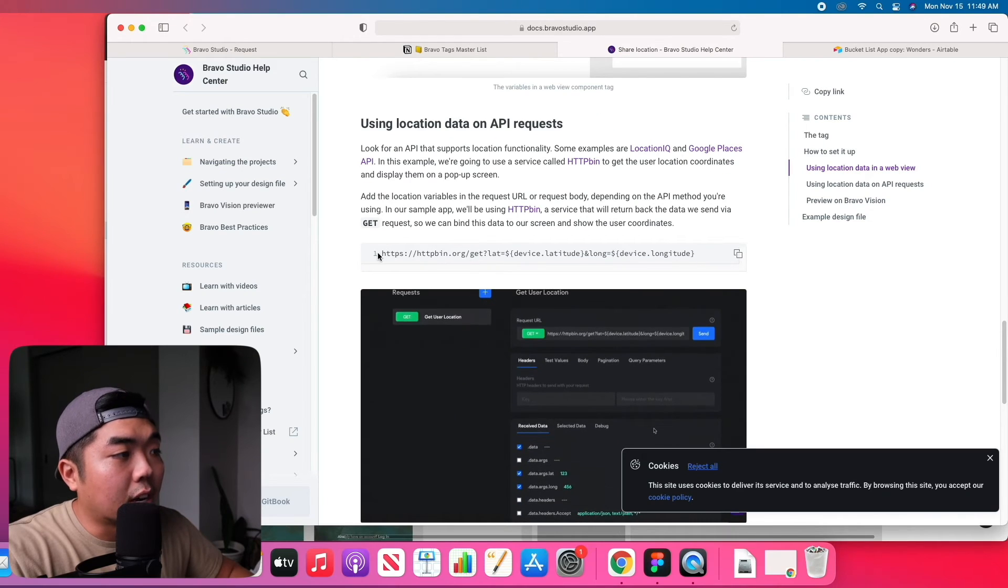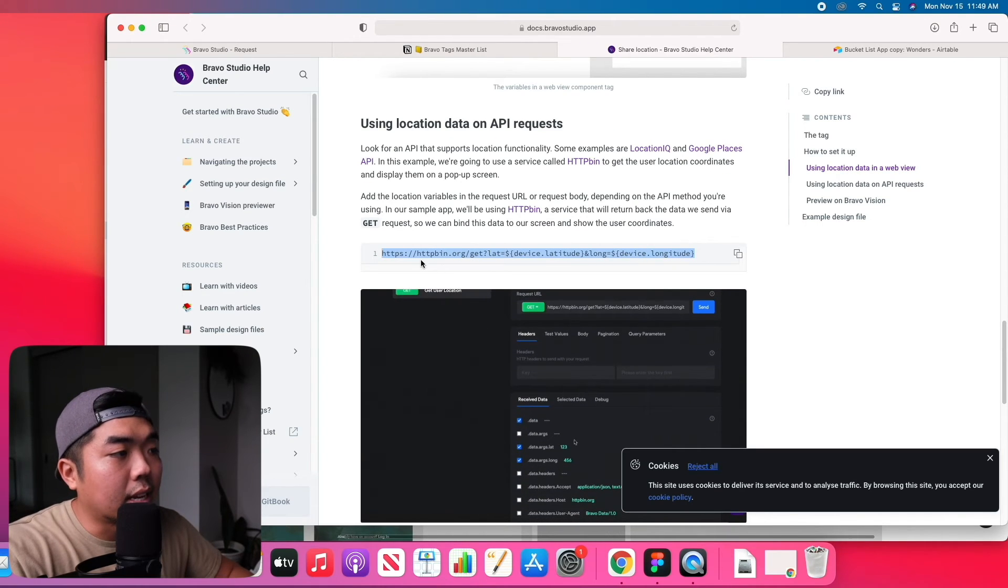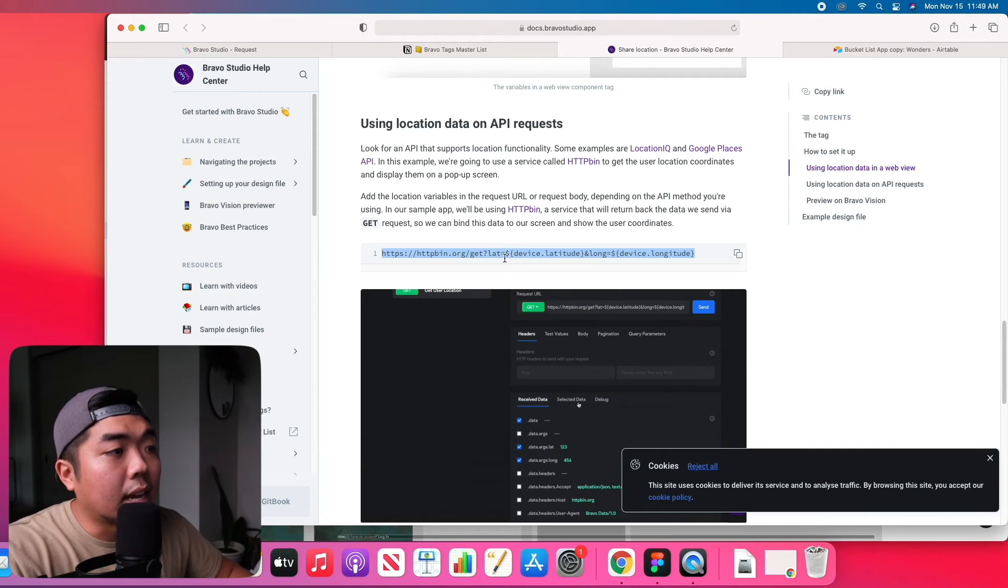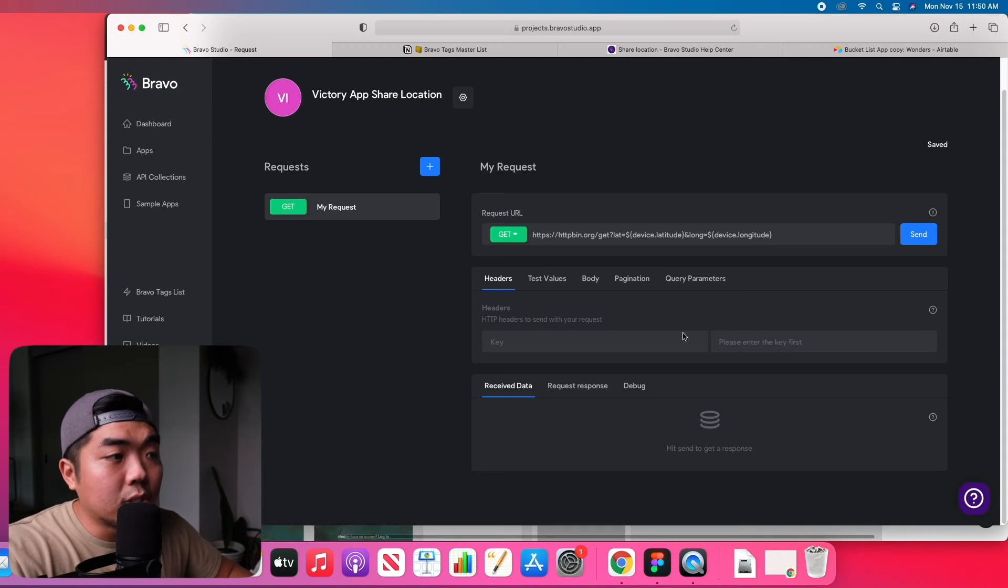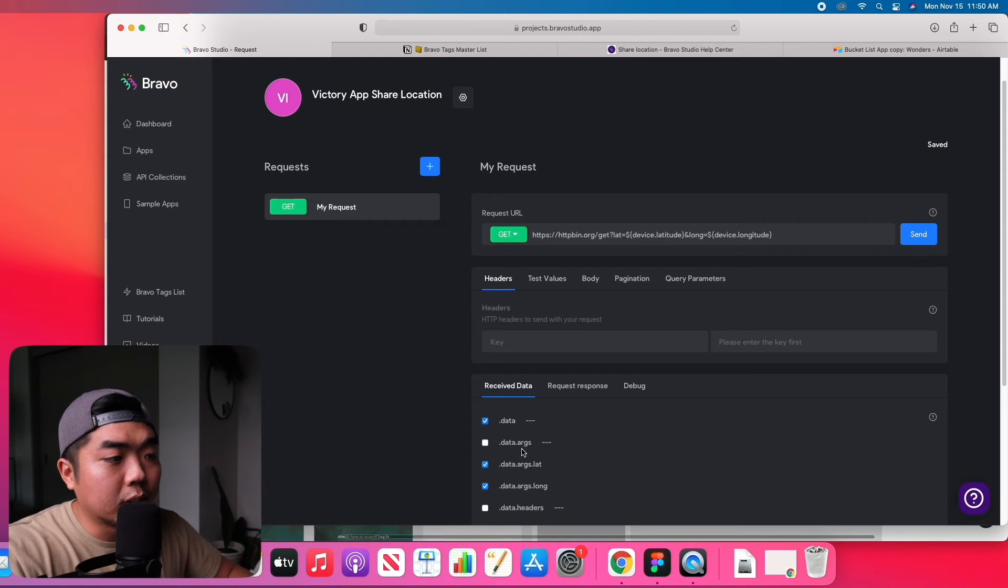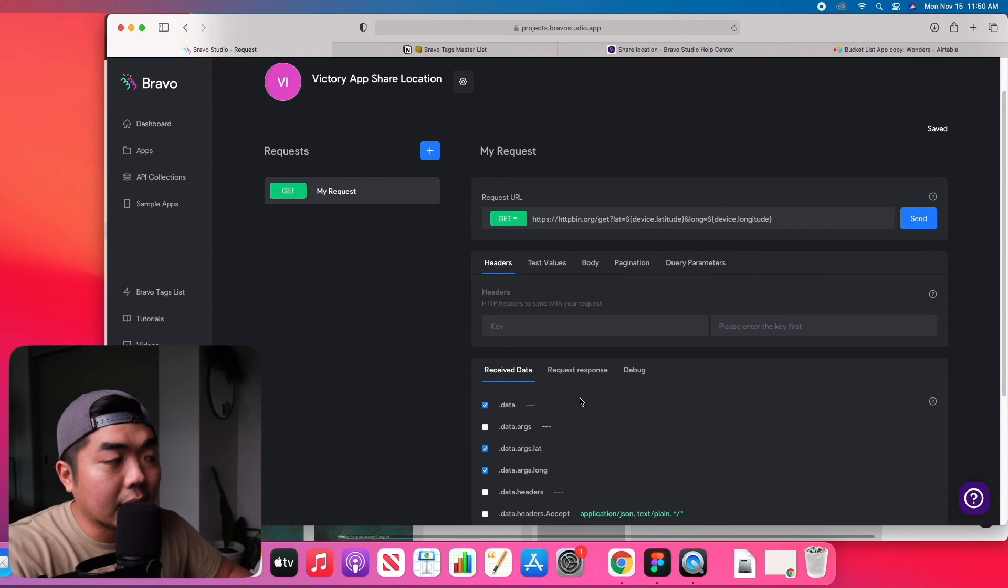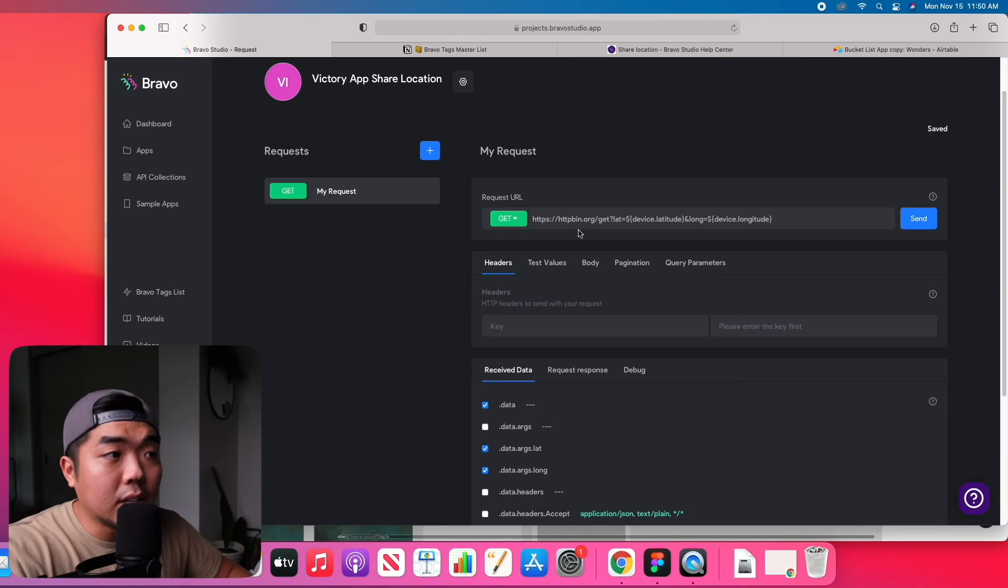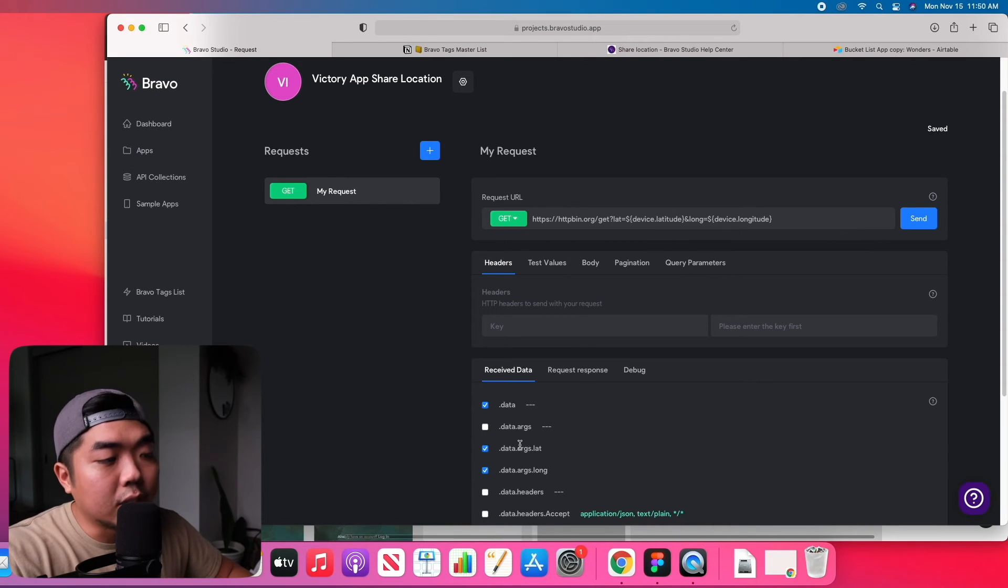And you're going to copy this URL right here, this httpbin and it is going to get the device latitude and longitude. And once you have this set up make sure it's working. So again having that information checked off and that's all you need to do in this section here.